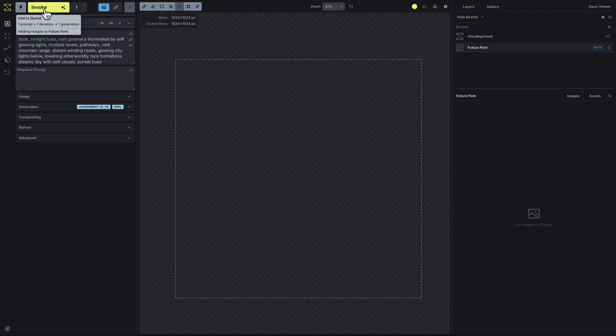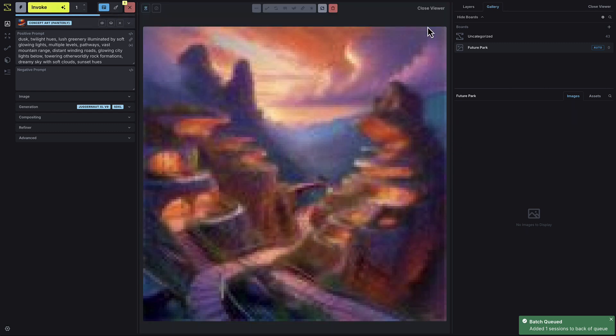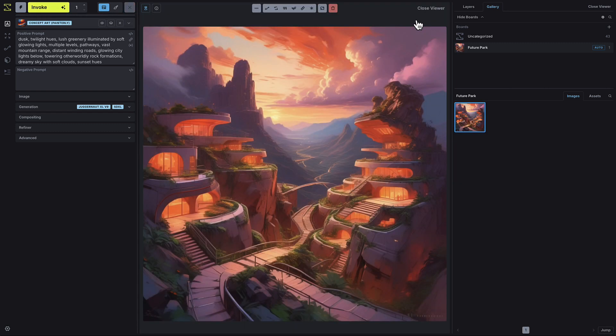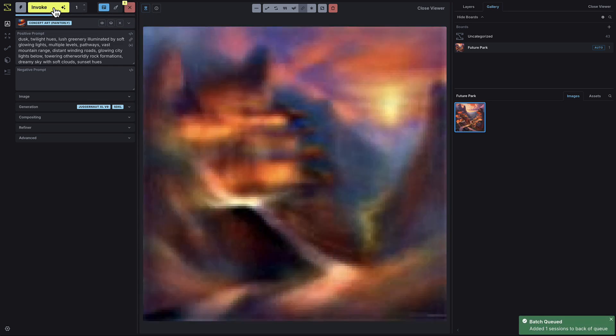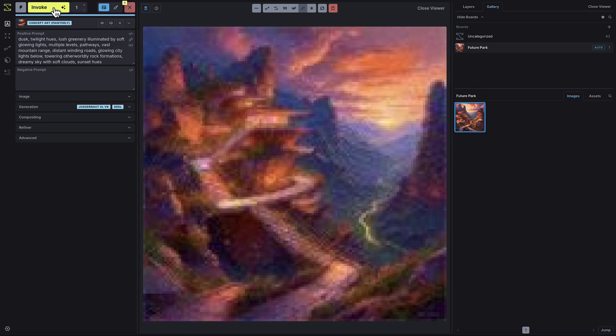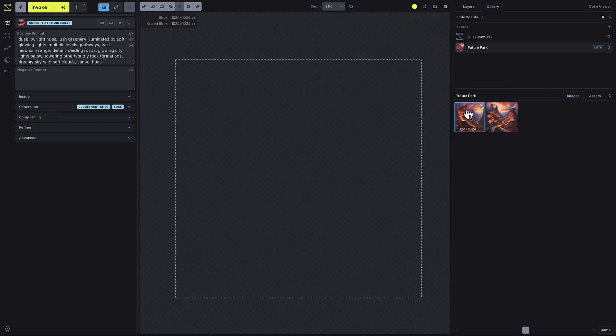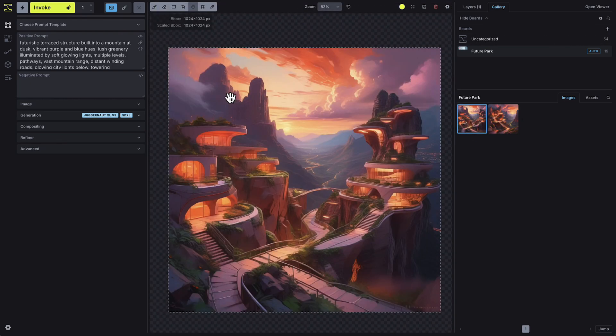If you want to watch the generation process in real time, click Open Viewer, which you can find in the top right. With the Display Progress Images option turned on, you'll see the generation as it happens. Once complete, the image will appear in the board you've selected on the right-hand side. From there, you can close the viewer, drag the image onto the canvas, and continue working on it if needed.